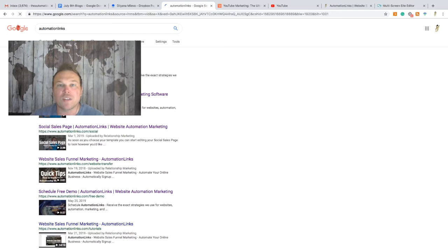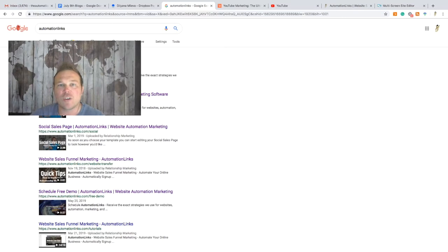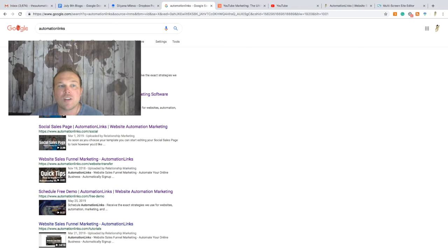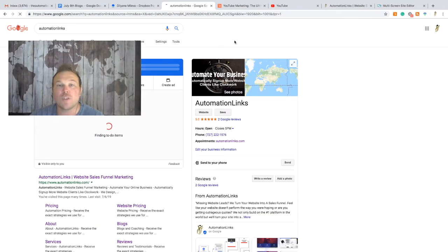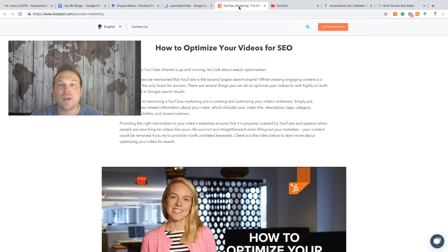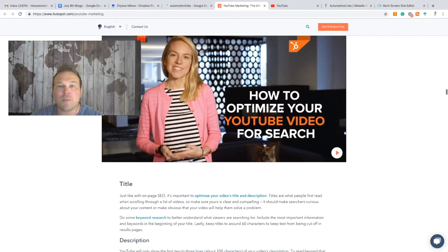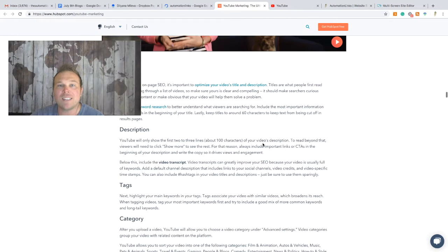A lot of times when I'm looking to learn something, I don't necessarily go to YouTube to search for it first — I go to Google, and then I see videos that are going to be helpful. As you can see, I have a ton of videos here on the first page. They'll also show up on the searches and even in your business listing, so if you do it right it's definitely going to help your business.